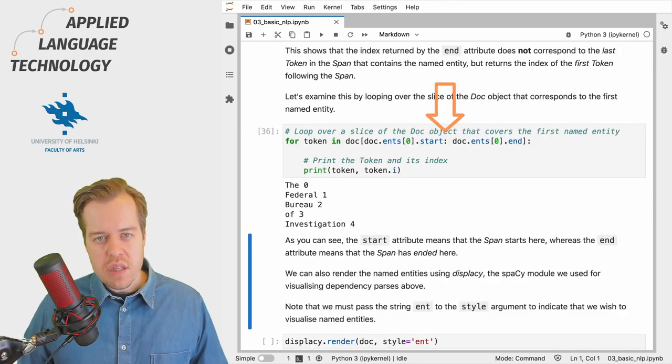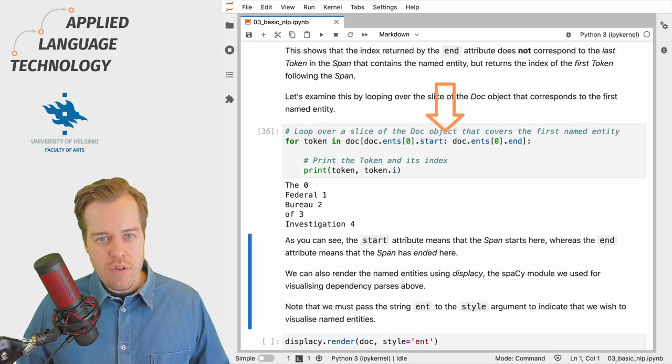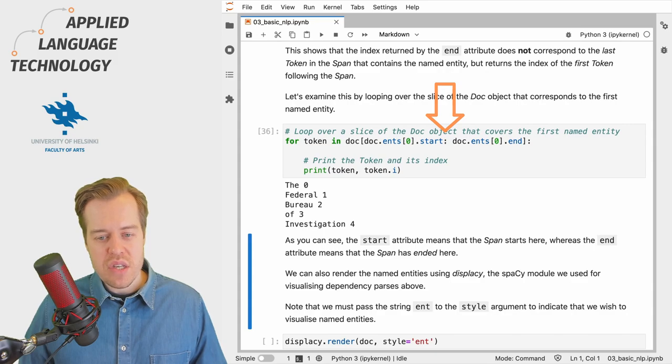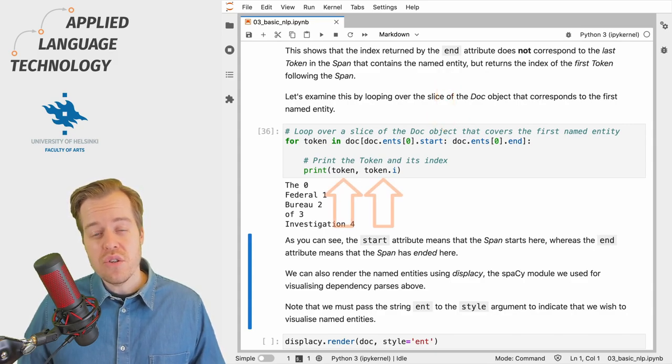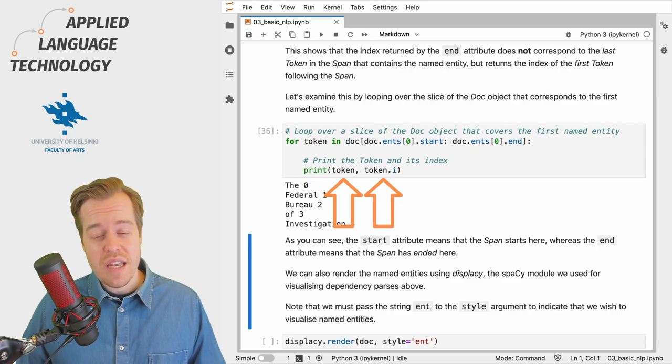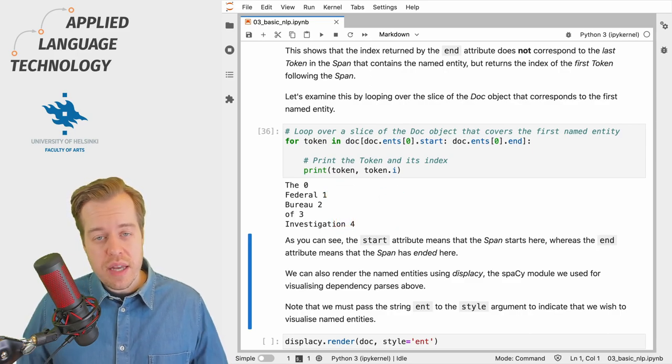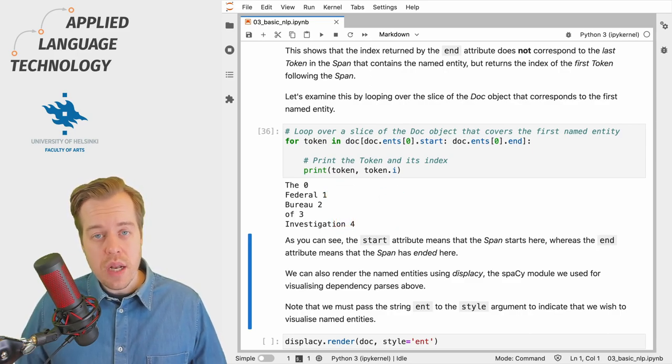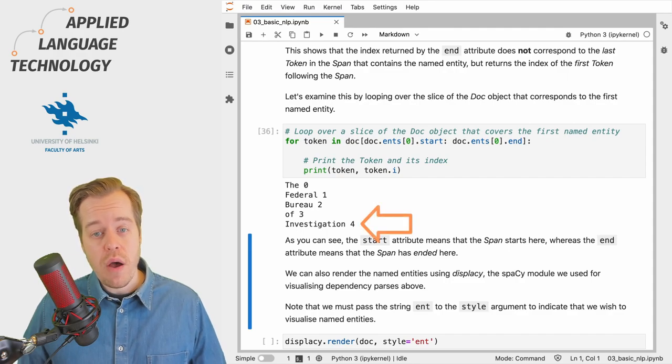Let's loop over the slice of the doc object that covers the named entity and print out each token in the named entity and its index in the doc object. As you can see the last token of the named entity can be found at index 4.